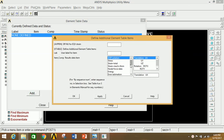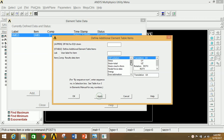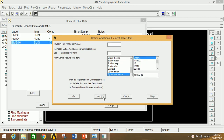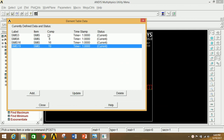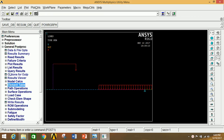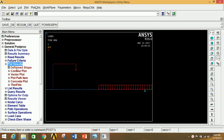Go to Element Table and define table entries for SFD and BMD. Click Add. Select the last option in the column and type 3, click Apply. Select the next option and type 6, click Apply. Select the last option again and type 16, click Apply. Select the option and type 19, click OK. The combination of 3 and 16 gives the BMD diagram; the combination of 6 and 19 gives the SFD diagram.